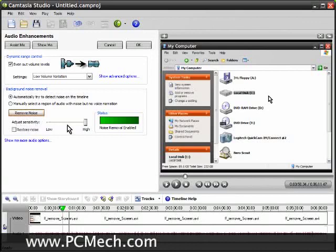The Adjust Sensitivity I always have set to High, and it works like a charm. That's basically it. That's how I do it. Camtasia Studio 4 really works out well.